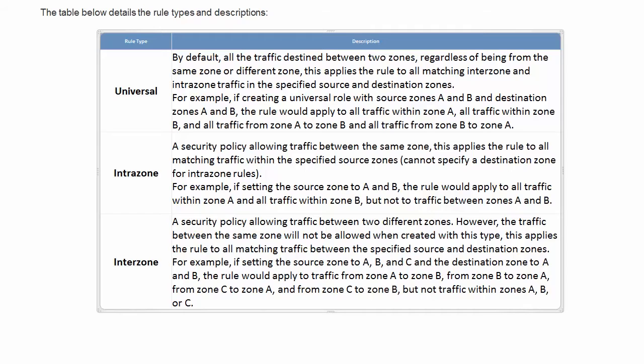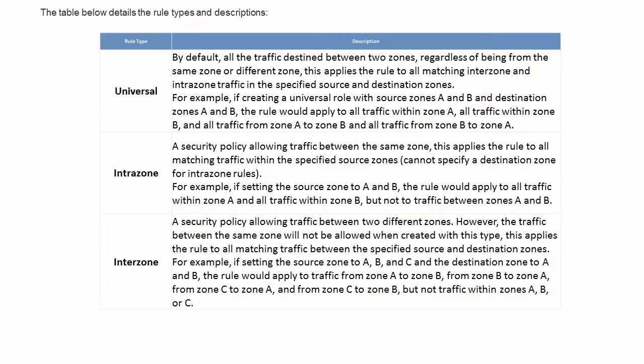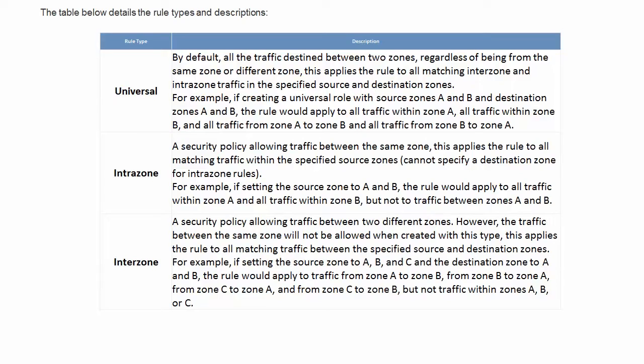This table will be inside of this article on the Palo Alto Networks Live site. Basically, you can see here the rule type and description. For universal, by default, all the traffic destined between two zones, regardless of being from the same zone or different zone. This applies the rule to all matching interzone and intrazone traffic in the specified source and destination zones. For example, if you create a universal rule with source zones A and B, destination zones A and B, the rule would apply to all traffic within zone A, all traffic within zone B, all traffic from zone A to zone B, and everything in between.